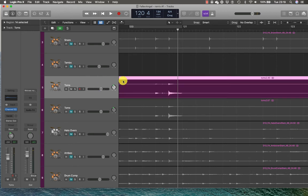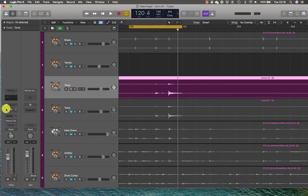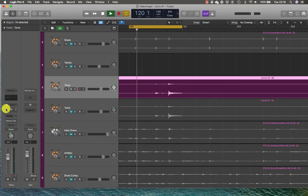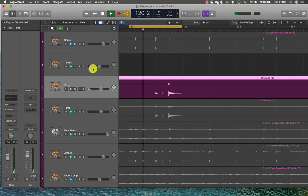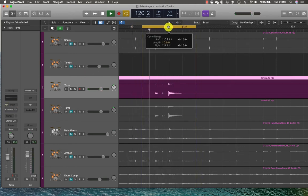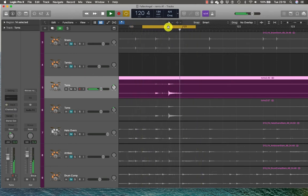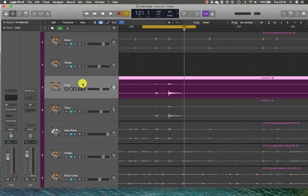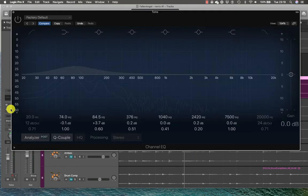So here I've got a floor tom and I'm just going to loop it over and bypass any EQ. It's a floor tom so I'm going to load my EQ and have a look at the frequencies.